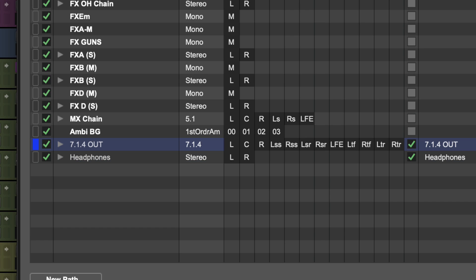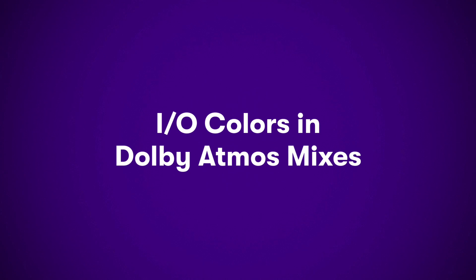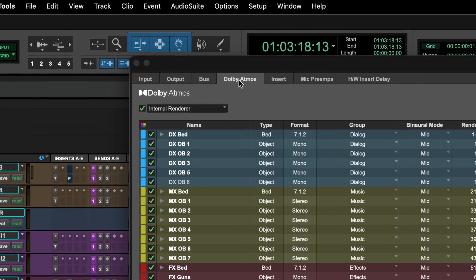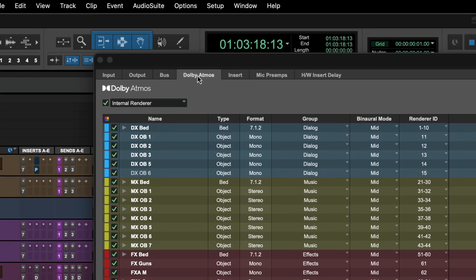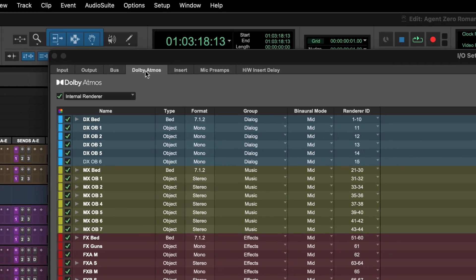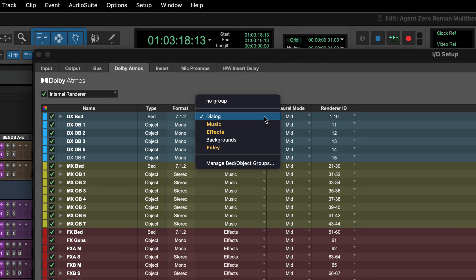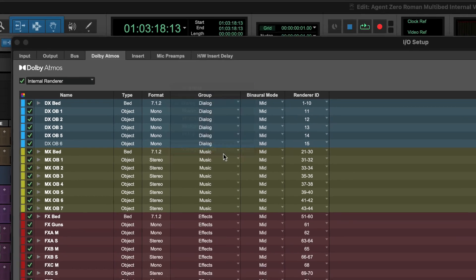Buses inherit the color of outputs they're mapped to. In Dolby Atmos mixes, renderer paths will take their color from Atmos groups they belong to. Group colors are assigned in the Bed Object Group Manager.